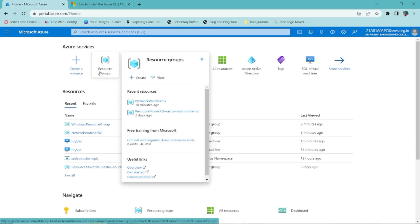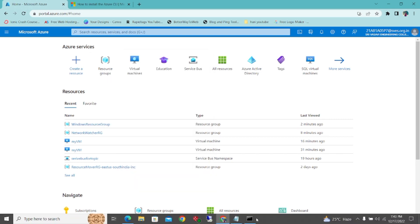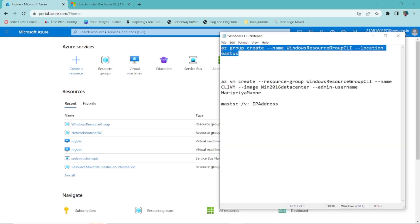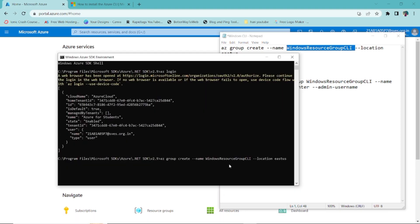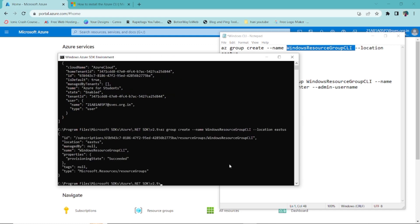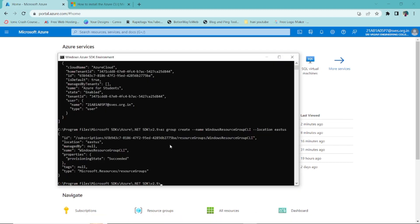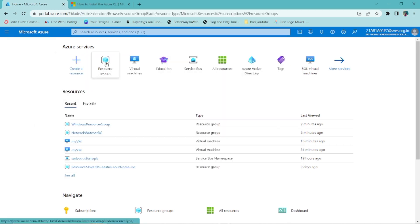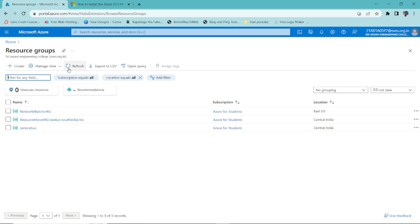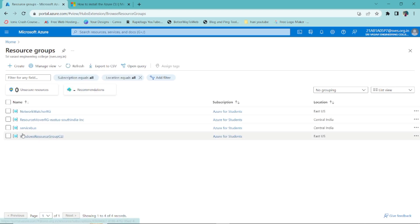To create a resource group, the command is `az group create`, then provide the name — I'm giving it 'windows-resource-group-cli' — and the location, which is 'eastus'. Just press Enter and it will create the resource group in your portal.azure.com. You can see it says successfully created. Go to Resource Groups in the portal, refresh, and you'll be able to see 'windows-resource-group-cli' — it's an empty resource group with no services yet.